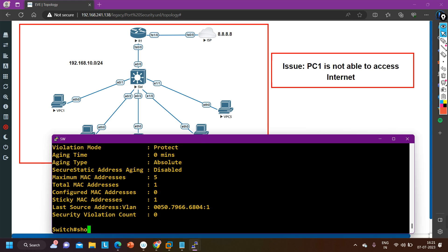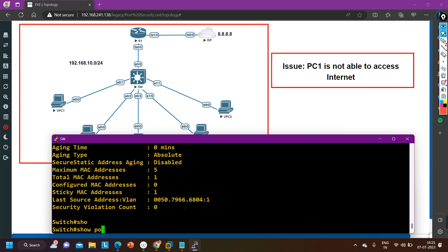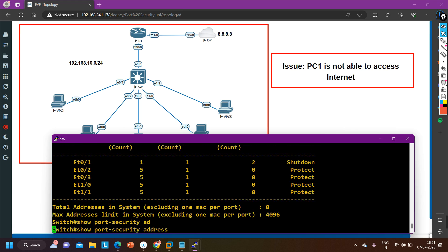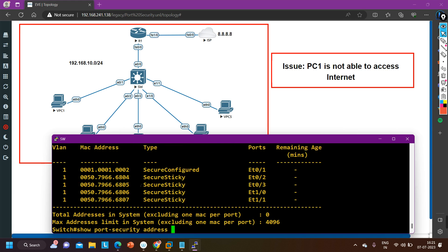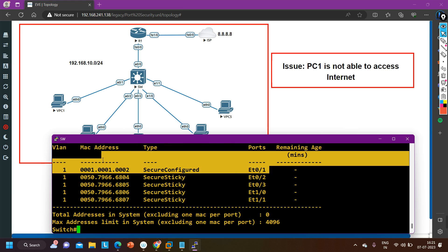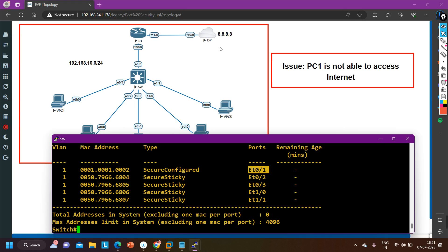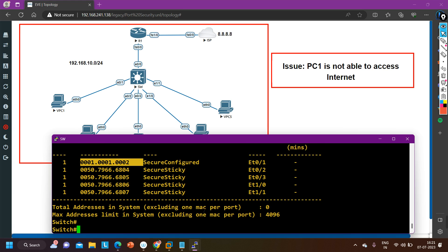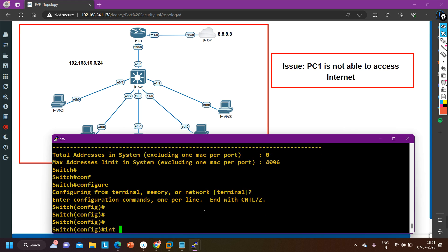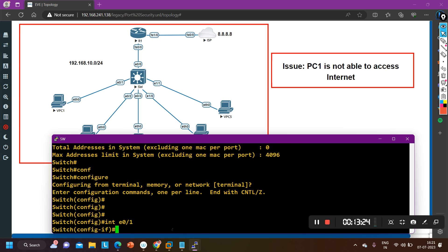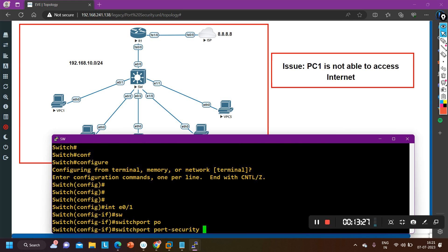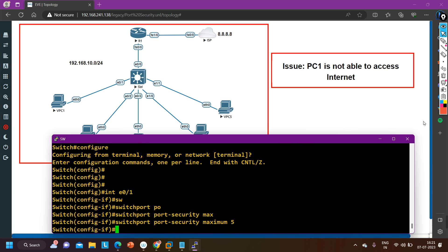Most people at this point will think we should remove the existing bound MAC address from this interface so PC one can be learned. But we don't actually need to do that. Instead, I am going to increase the maximum MAC address count. Going to interface E0/1, I will run: switchport port-security maximum 5. I've now set the maximum to 5.